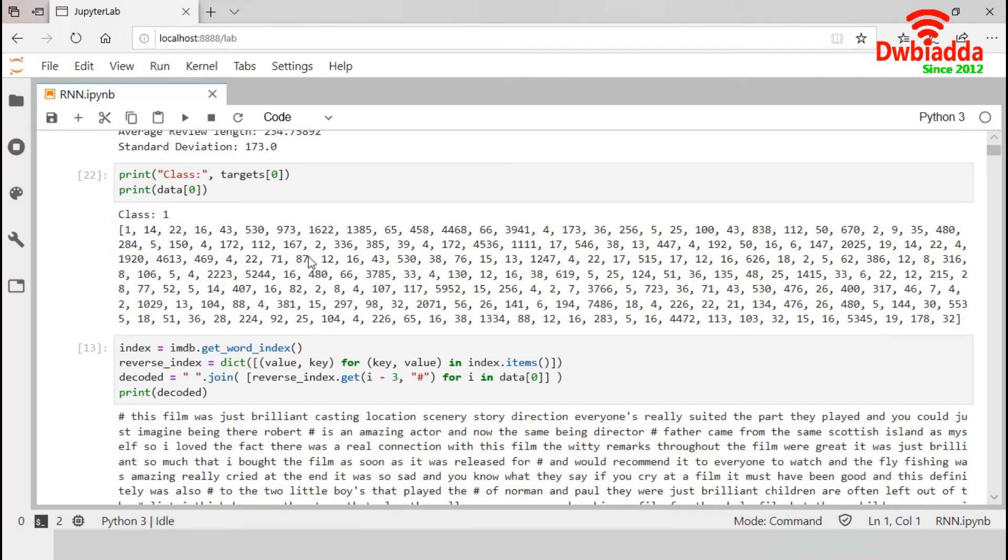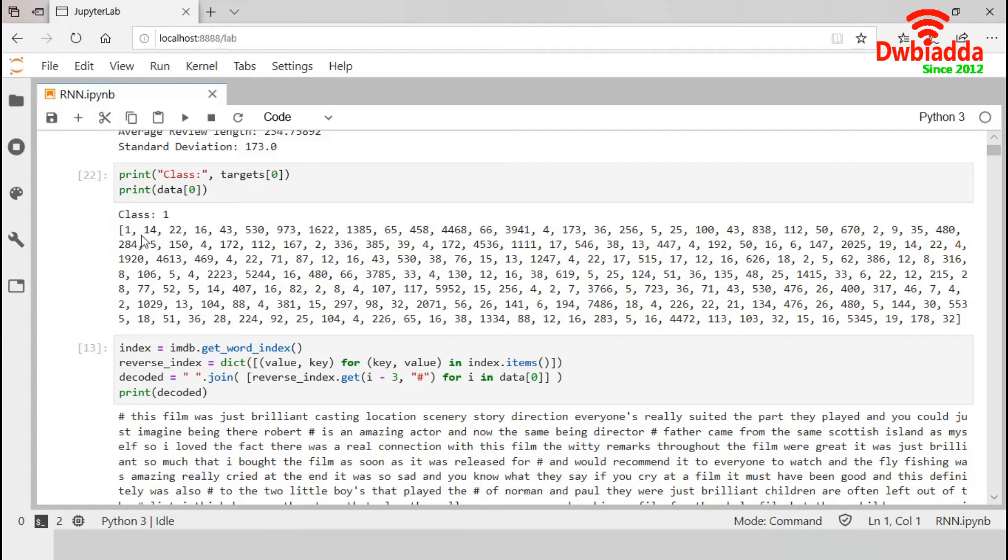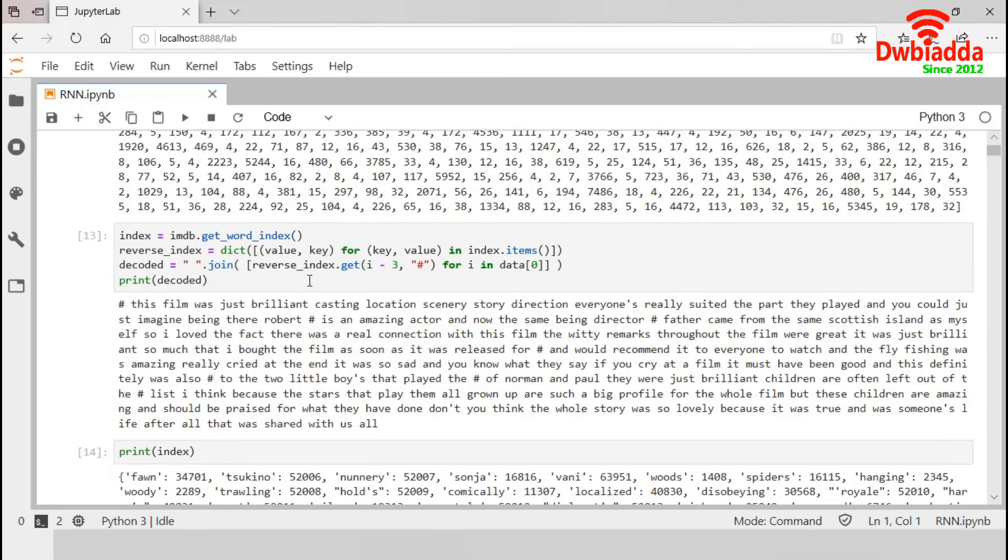This code block is displaying the inputs and its associated outcome. For the first review, the input dataset contains a set of integers where this 14 means 14th most frequent word from dataset. Similarly, this 112 means 112th most frequent word from dataset. The output of the associated data is 1, so it was a positive review.